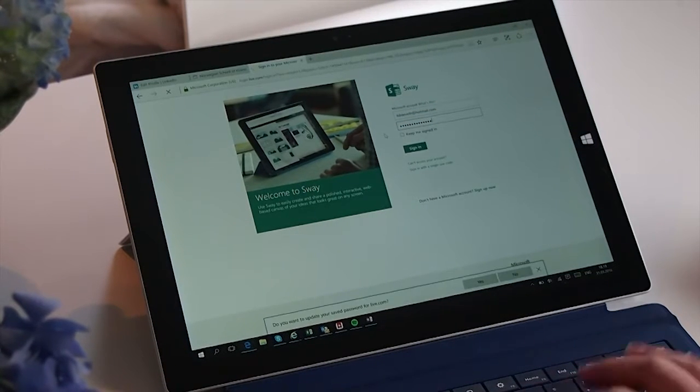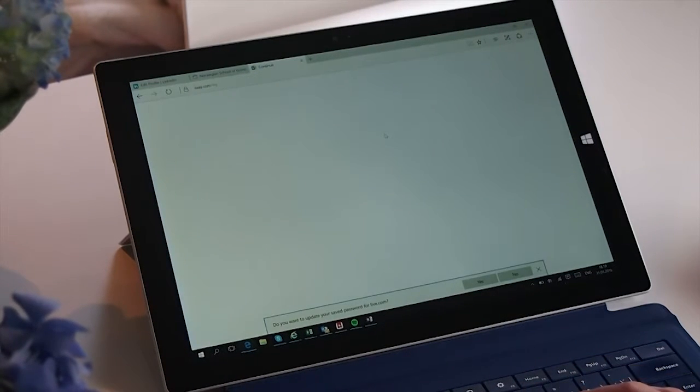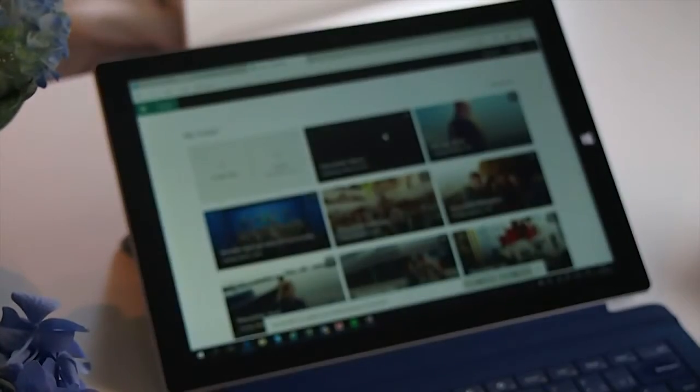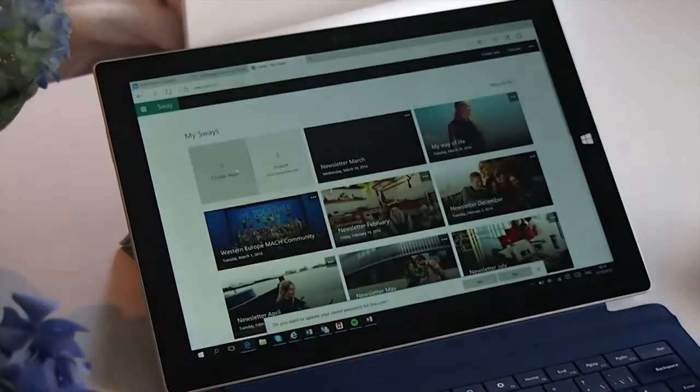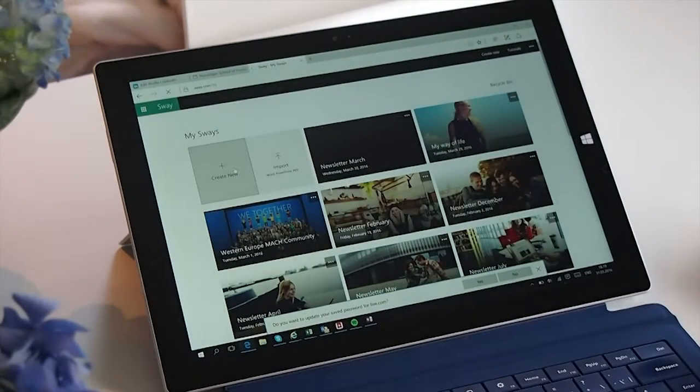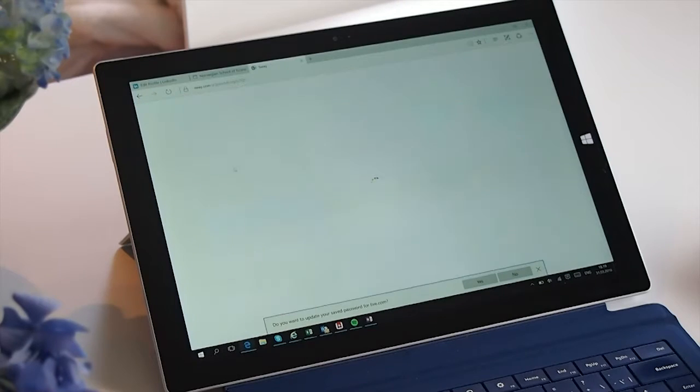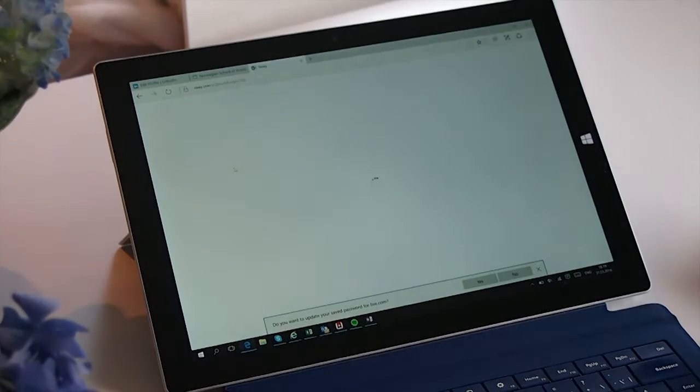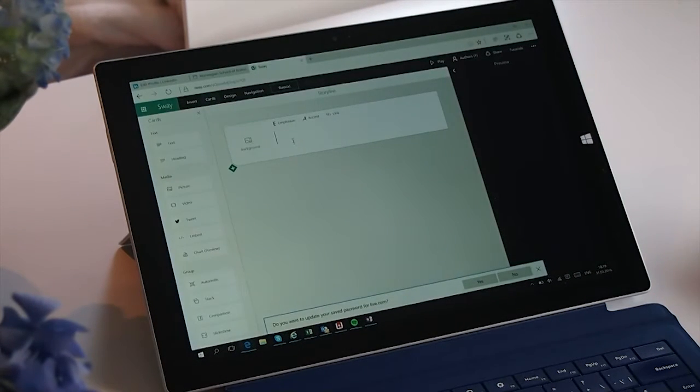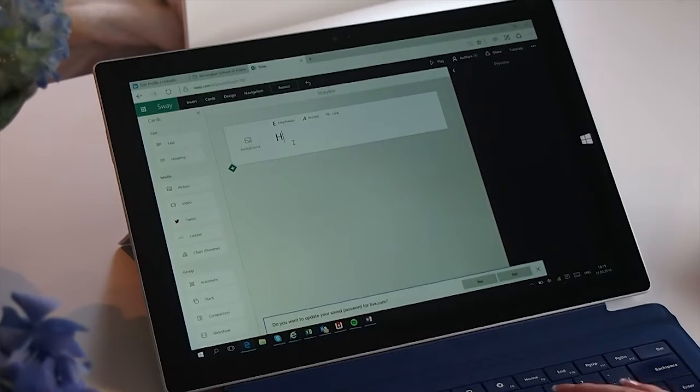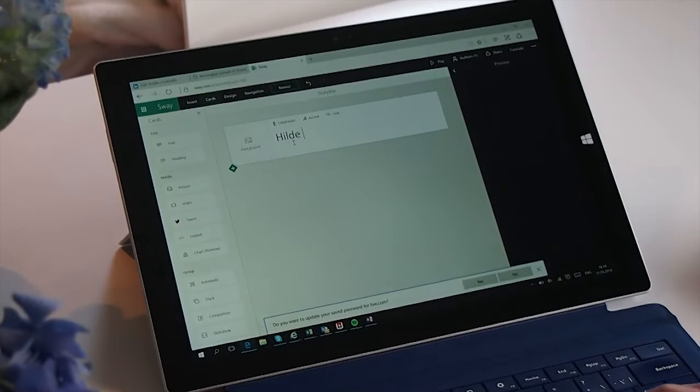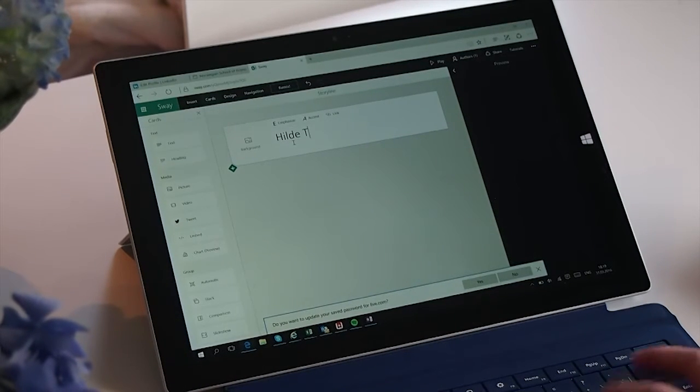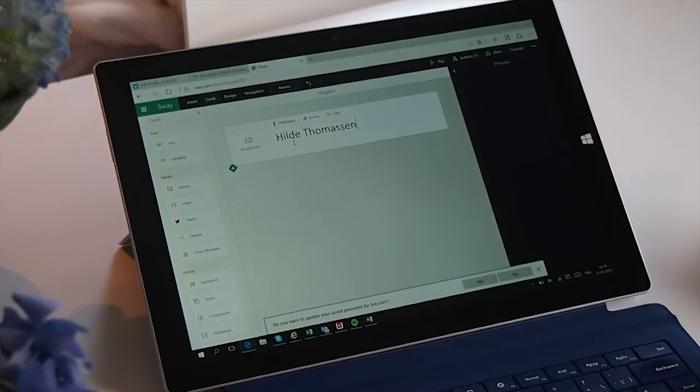To make a new Sway, I click for make a new Sway, and then I get into this template. At the beginning of my template, I want to write my name.